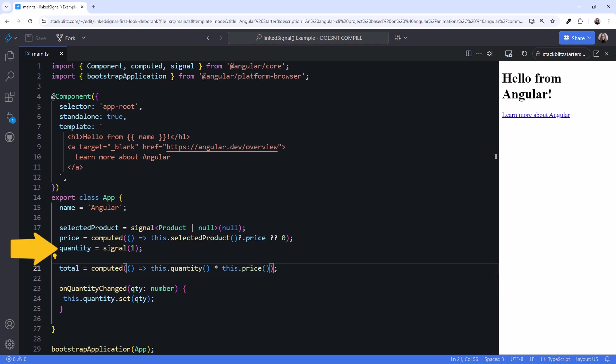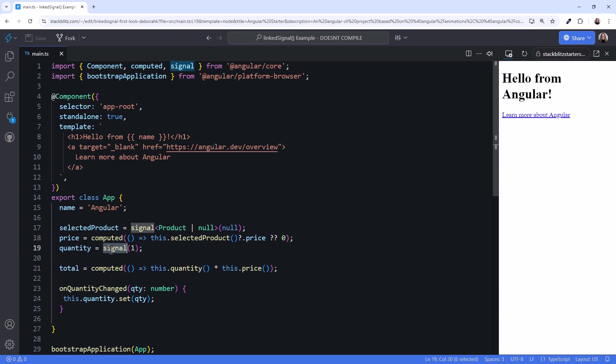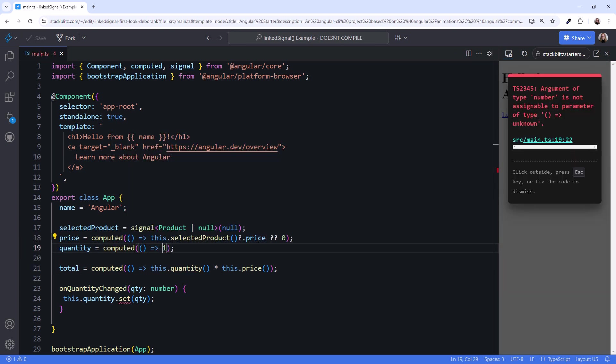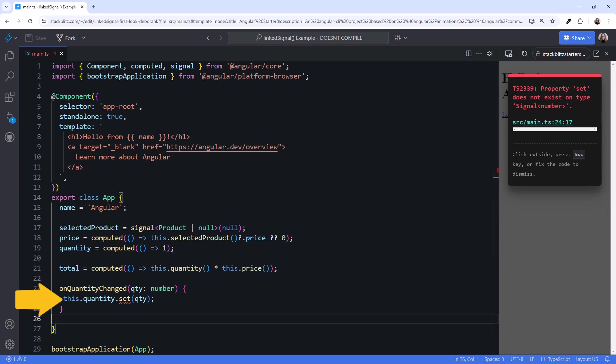If the user selects a different product, we need to reset the quantity back to one. But if we modify the quantity signal to a computed, it's then read-only, and we can't change it. So what do we do?